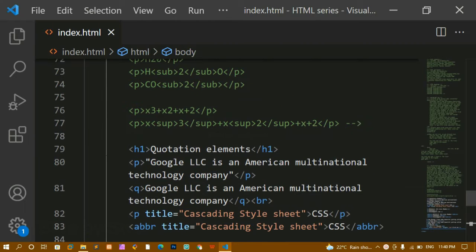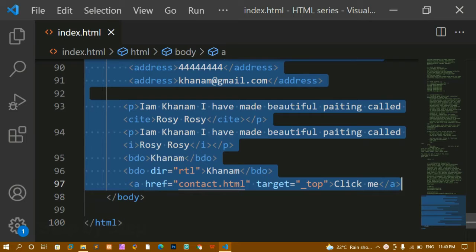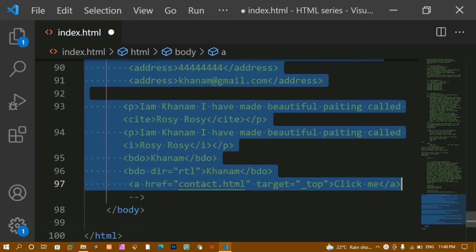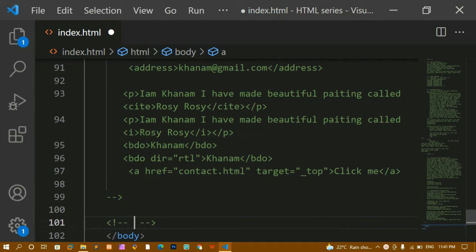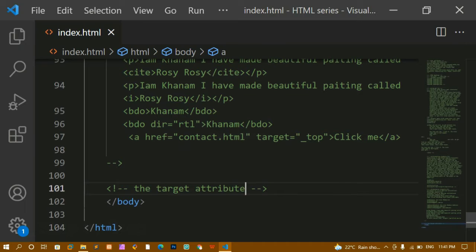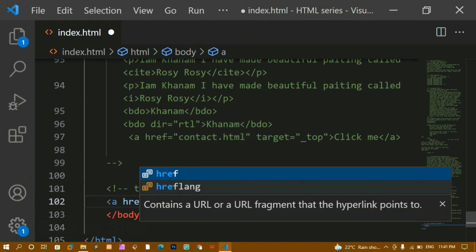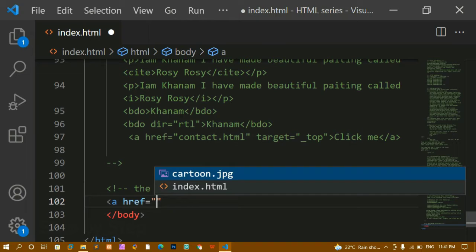From here I am going to comment out this entire thing. Below this I will write one comment and inside this I will give the target attribute. I will save this, and now I am going to create one anchor tag.